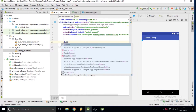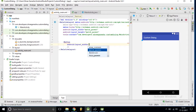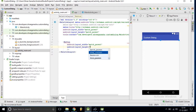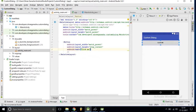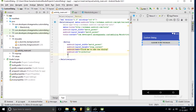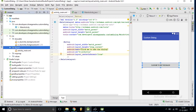For this button I want to set match_parent for width and set the text. I also want to set the ID for this button, and set it to center in parent so it will appear at the center. After this we want to create a new layout for our custom dialog.